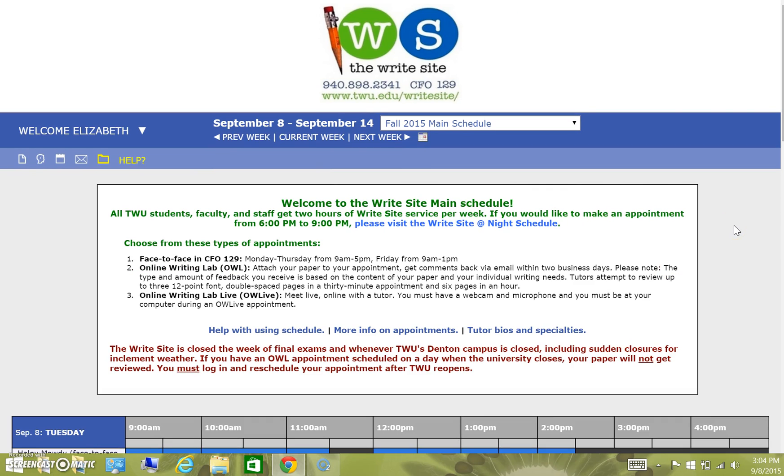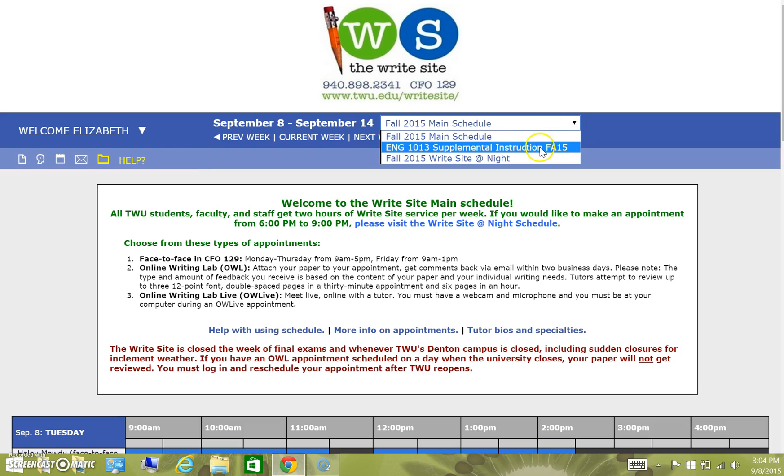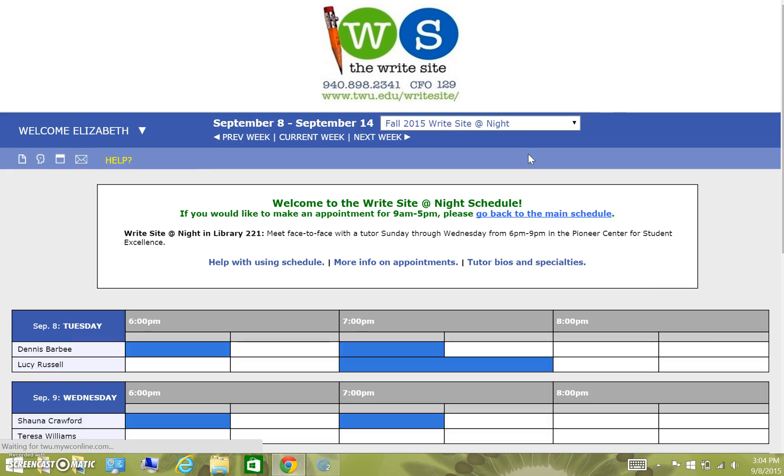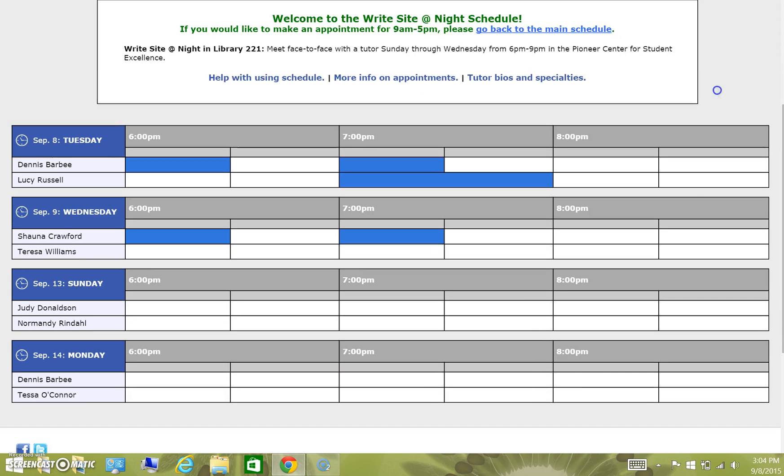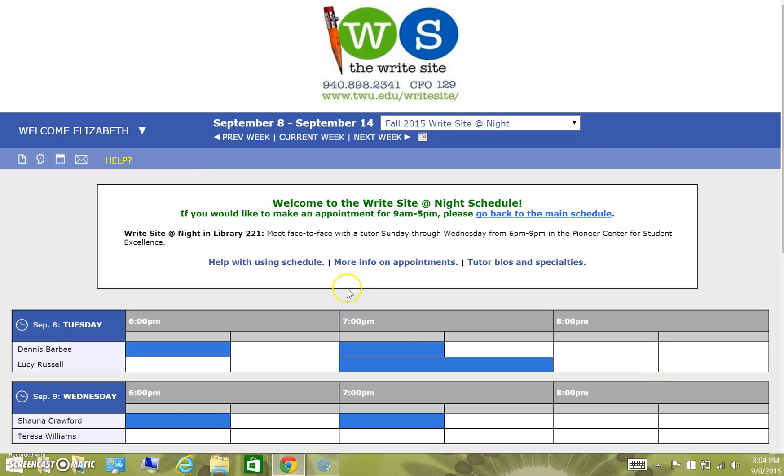For now, we'll just stick with the current week. You're also able to toggle between the different kinds of schedules, just like when you logged in, between the main schedule, the supplemental instruction schedule, or the WriteSite night schedule. Notice, for instance, if we click on the WriteSite night schedule, it takes us to a completely different schedule with different tutors.